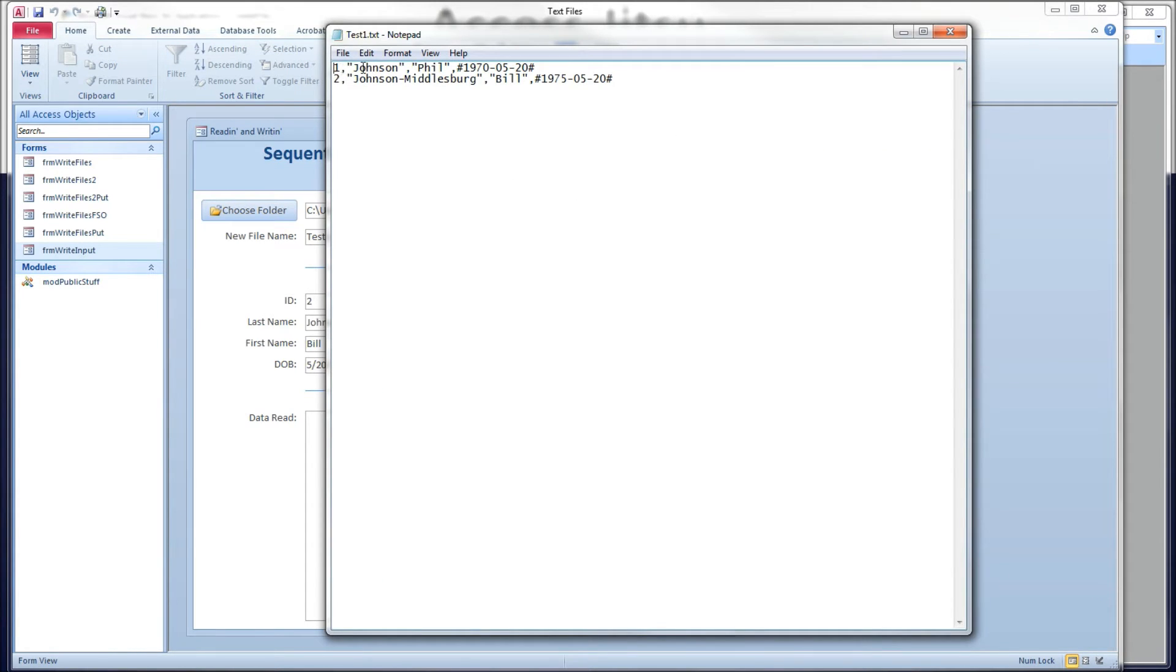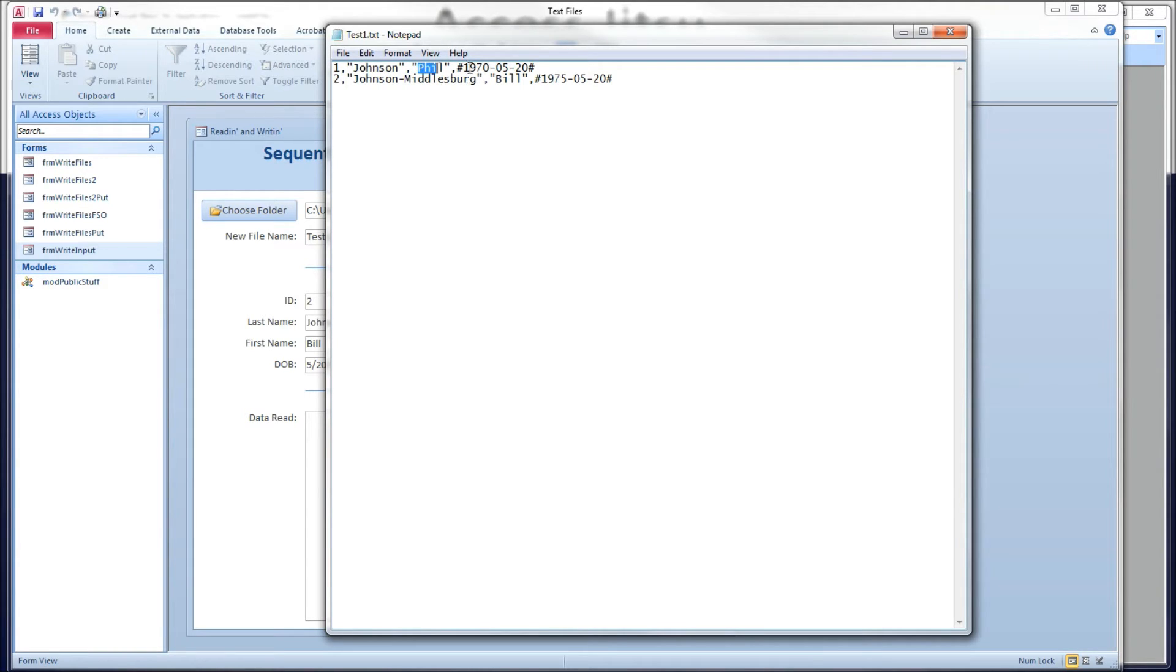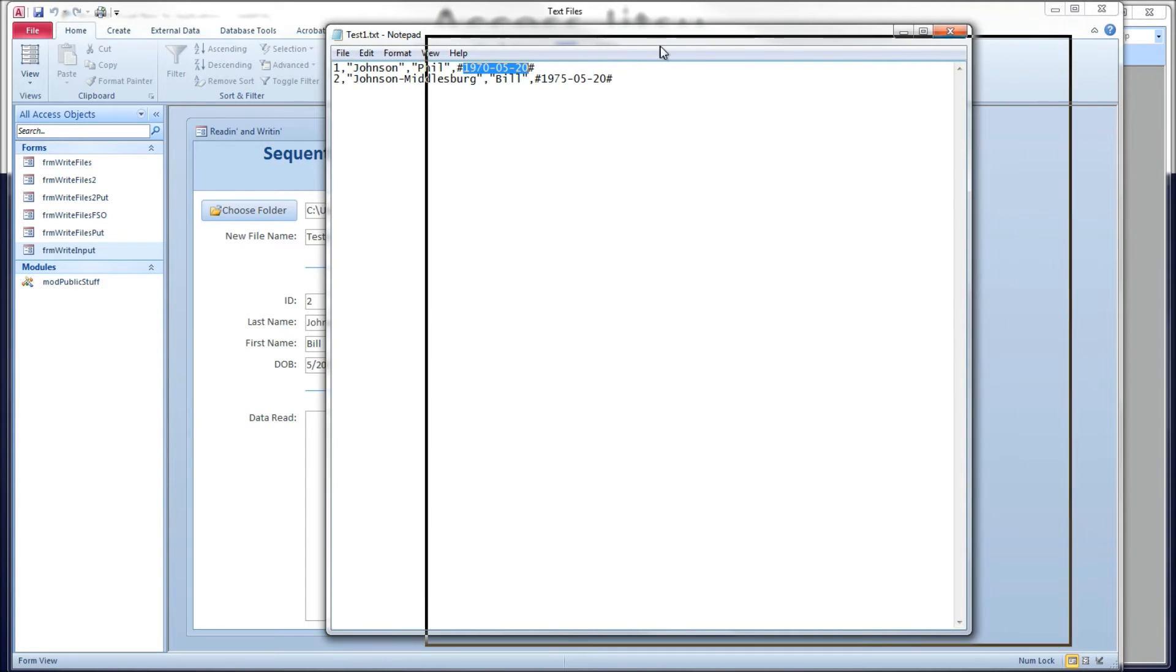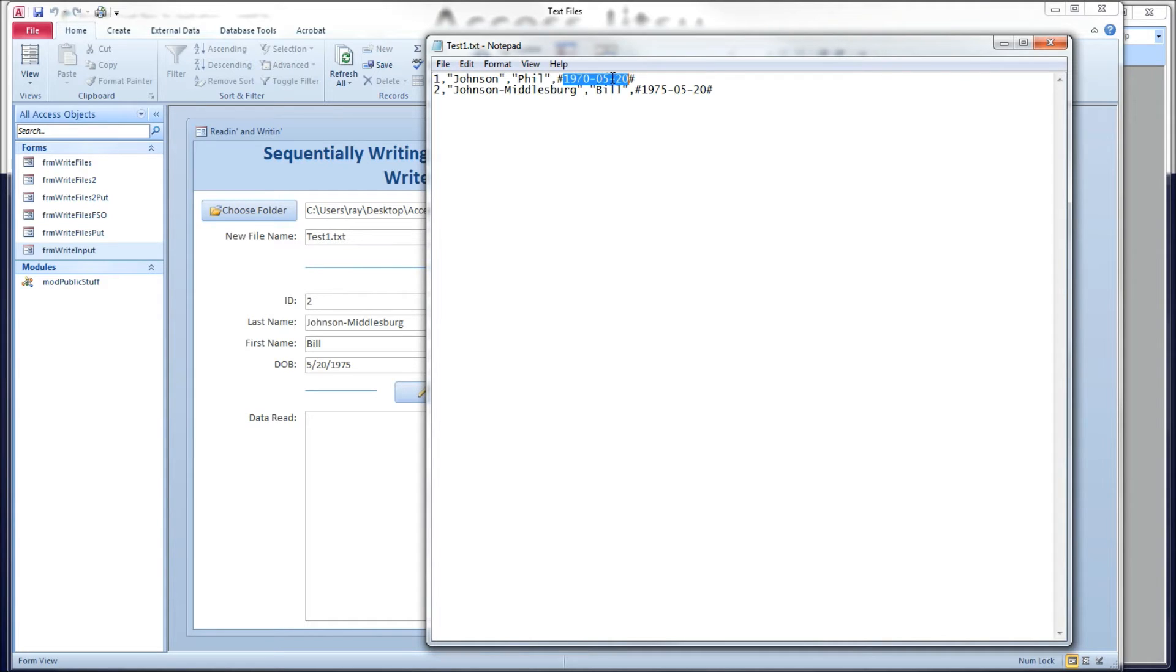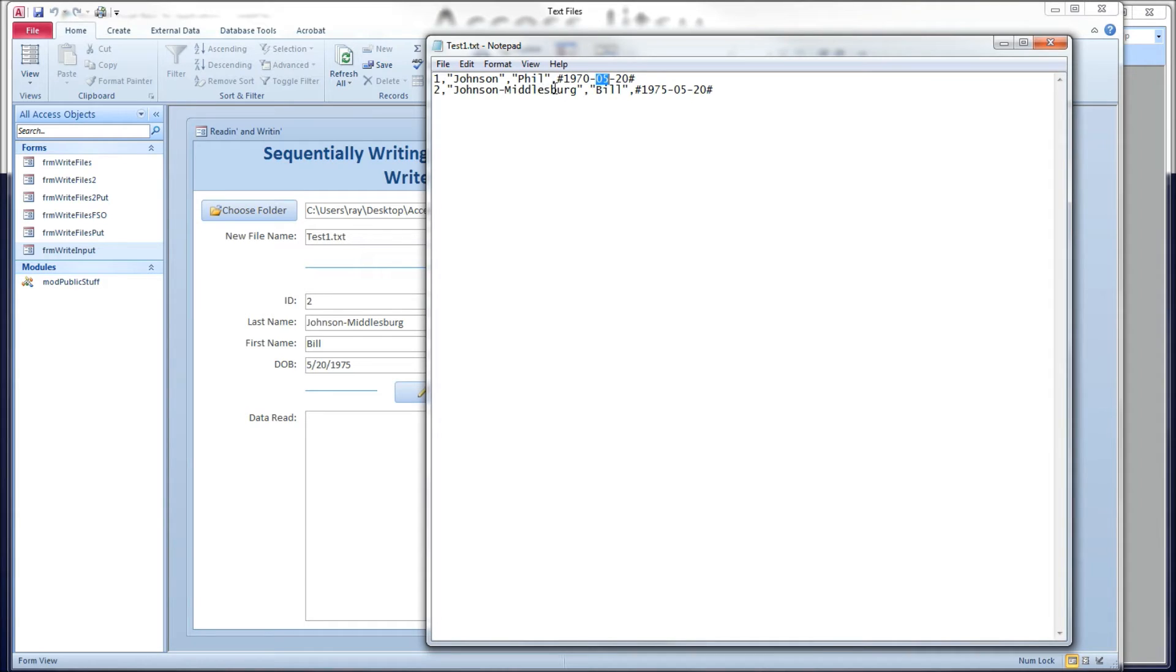So what we got, there's our ID, our last name, first name. And you can see our date of birth is in not the same format that we wrote it out in. When you use the write pound, it automatically converts your dates to an international format, which is century, century, year, year, dash, month, month, dash, day, day. And you also notice that you get, if you have a single digit month, you get a zero in front of it.